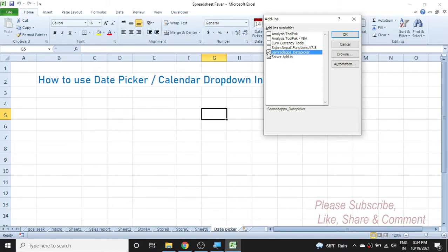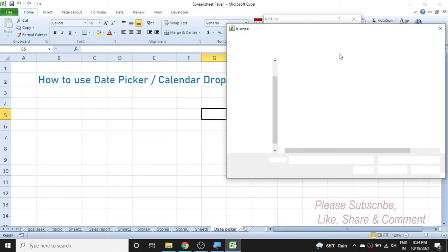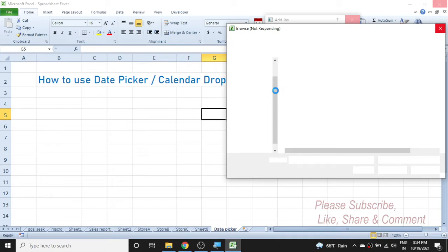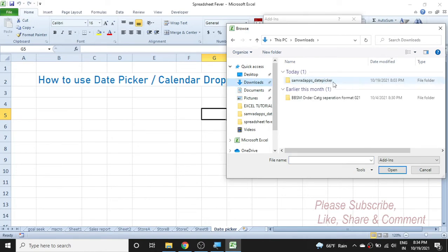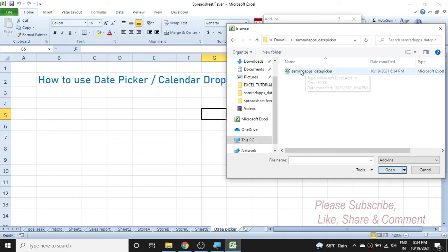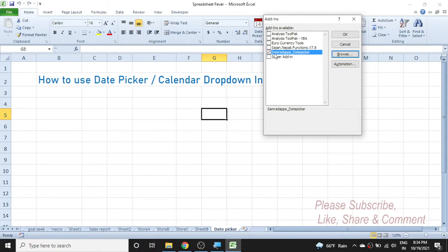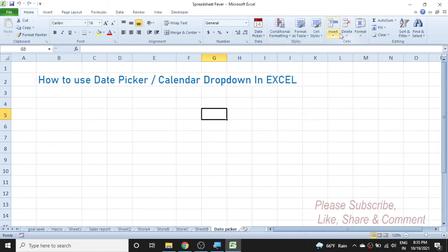To add the date picker, click on the Browse button. Then locate the date picker file you downloaded — it is in the Downloads folder. Double-click on the date picker file, then click OK. You will see the date picker appear in the add-ins list. Enable it by checking the checkbox, then press OK. The date picker will now be added to your Excel.